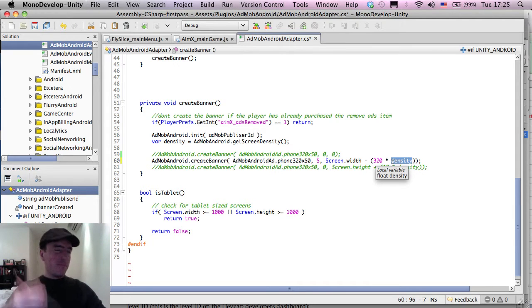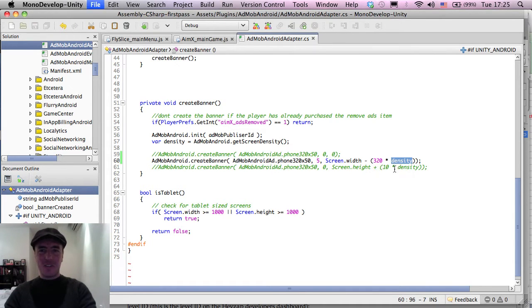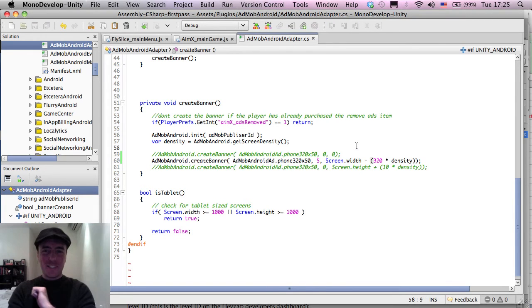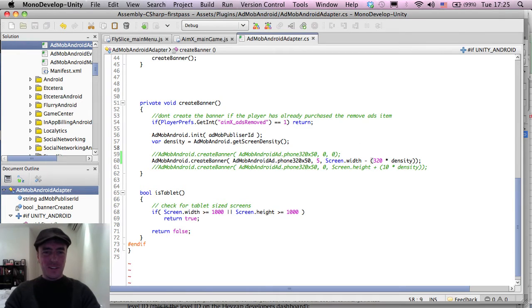And I hope that was kind of clear. I need to do a separate tutorial on the ad stuff, I think. This took a little bit of getting used to for me.